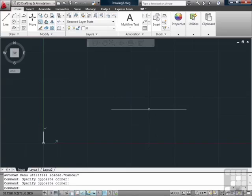This essentially gives you multiple blocks in one block. Dynamic blocks contain defined parameters for insertion and alterations. They provide flexibility in size, rotations, visibility, and a whole slew of other options all in one block. One dynamic block can replace several different blocks.